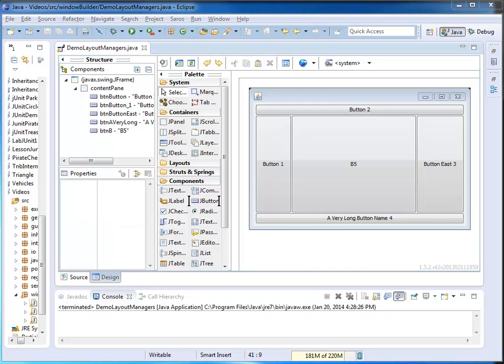BorderLayout is the general layout for JFrame. It can be useful for the general layout of a window. I might have, for example, a title.